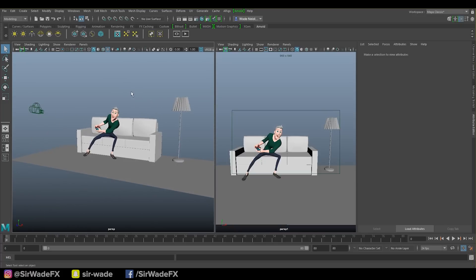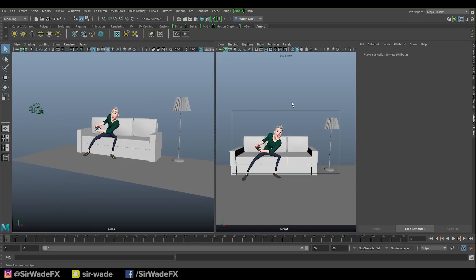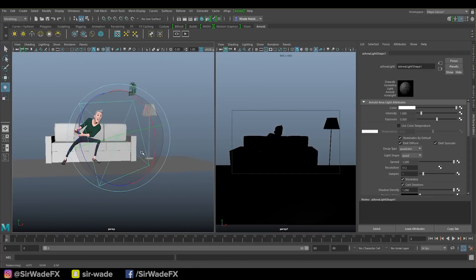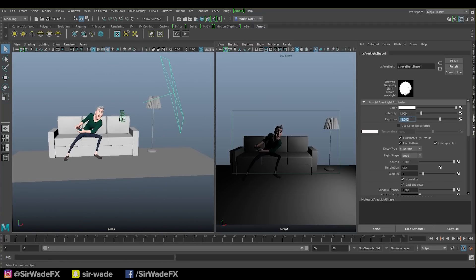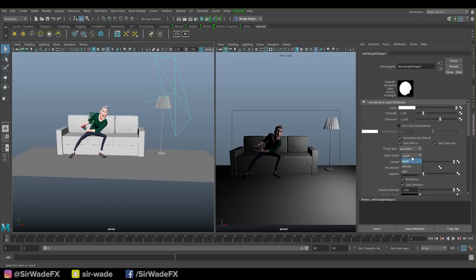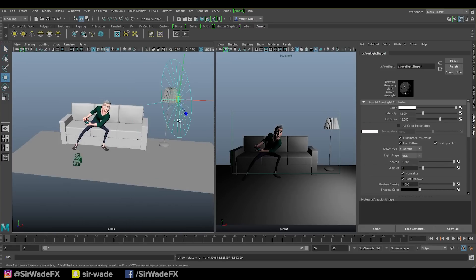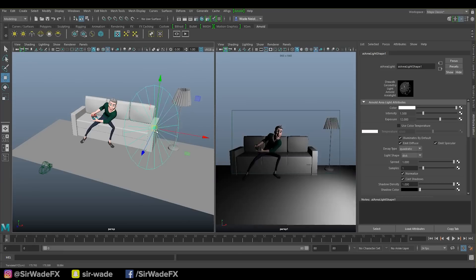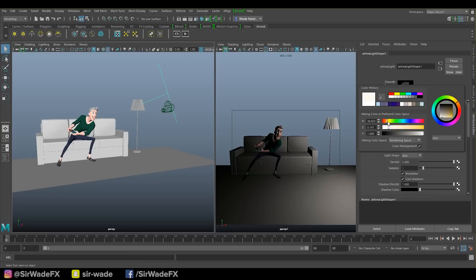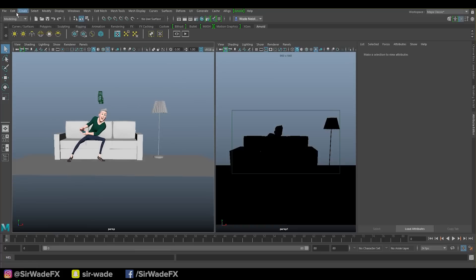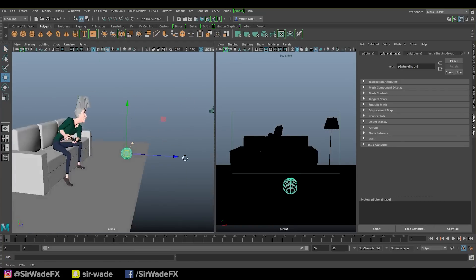I'll go ahead and create an area light. It comes out default as a tiny square — I'll scale it up and move it around, making sure my other view is previewing the lights. You have to really crank up the intensity with Arnold lights to make sure they're actually showing. I can change the size, shape, and direction. I went from a square light to a disc light. You can change the color — warm if you go towards yellows, cool if you go towards blues. I recommend just tinting it a little bit. That's an area light.